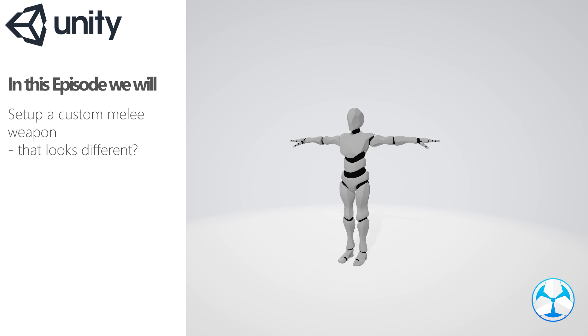Hello everyone, in today's video we will set up our own weapon for the melee module. Slightly different than our shooter weapon setup, but necessary if we want to make our own game.